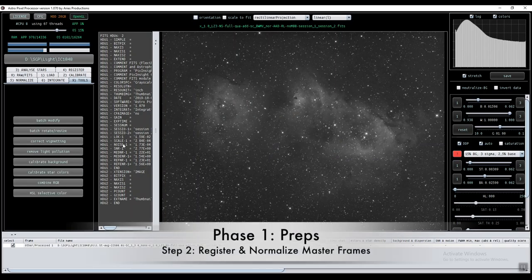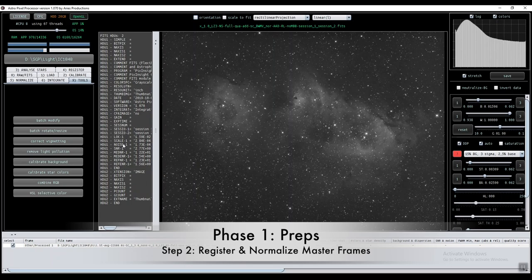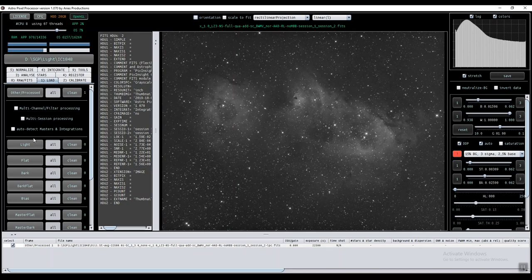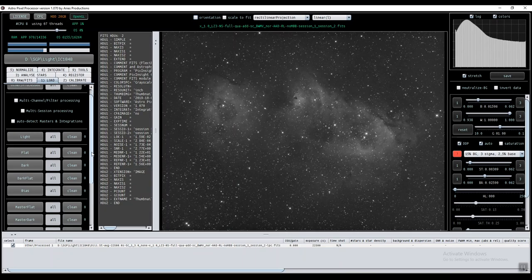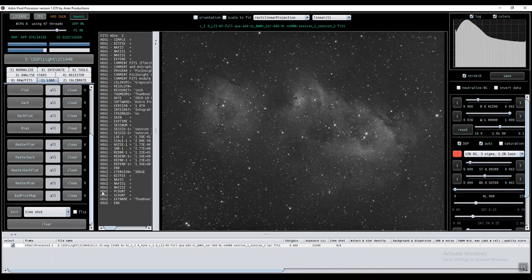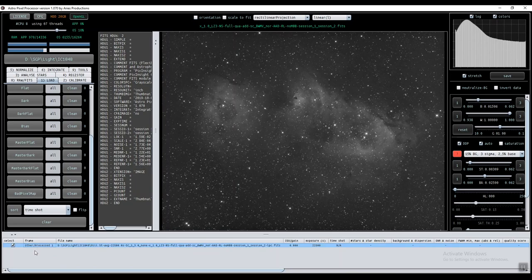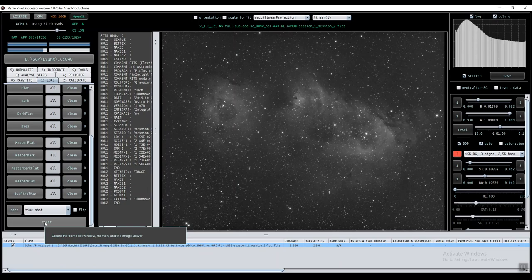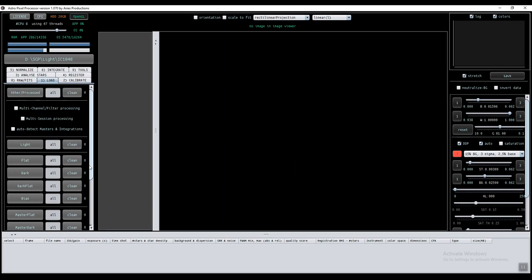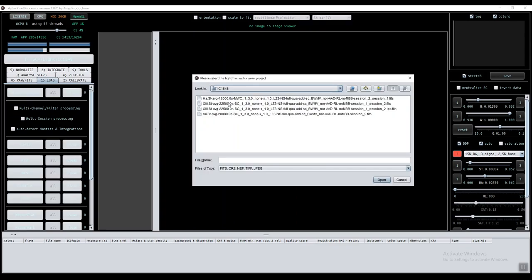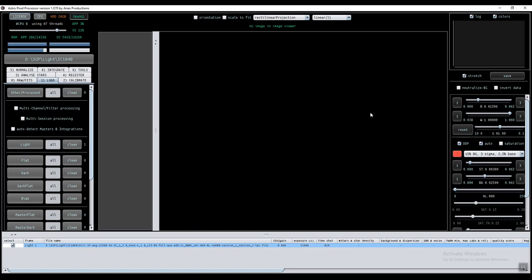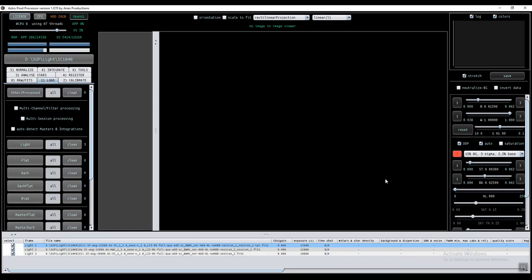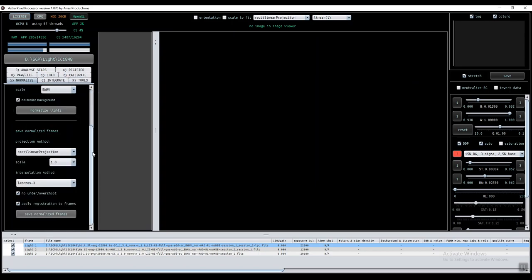Step number two, register and normalize all masters. I will go to load in APP. Make sure you deselect this box, the auto detector, because I'm going to load three masters, three integrated pictures, and I want to treat them. So APP doesn't need to know that they are masters, just treat it like any image. Clear what we have there, and I'm loading these three. So the O3 with LPC, and then S2, and HR. Everything here is good. I will just go direct to normalize and click on normalize lights. I will use all the default parameters.